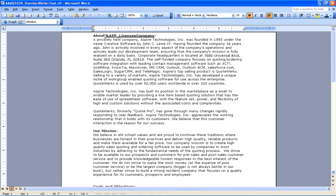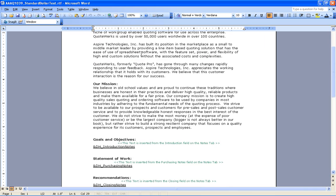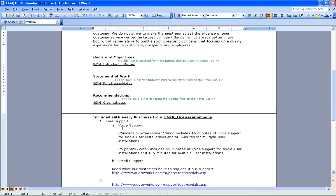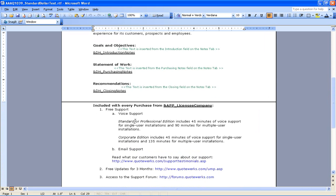We've got some macros on this boilerplate text. We've got the licensee company, so it's automatically going to pre-fill in. We've got introduction notes coming in under goals and objectives. We've got a statement of work section, recommendations, as well as some additional information included with every purchase.